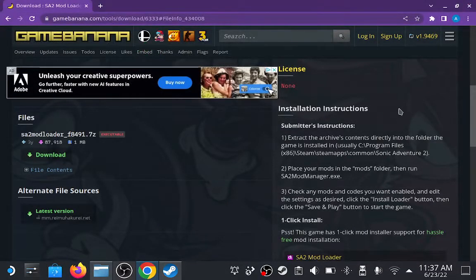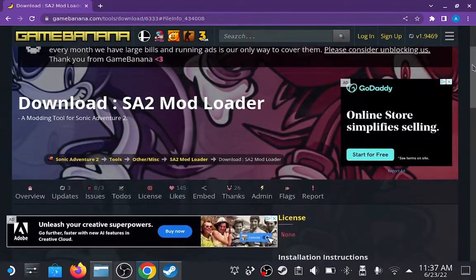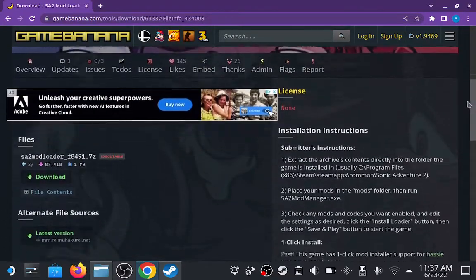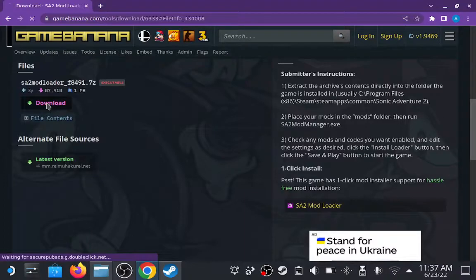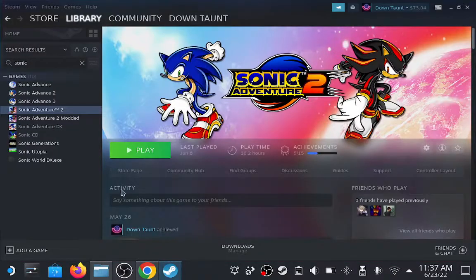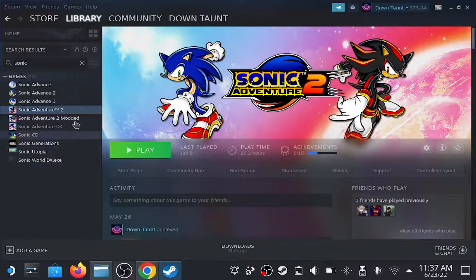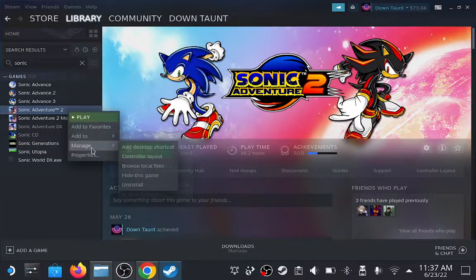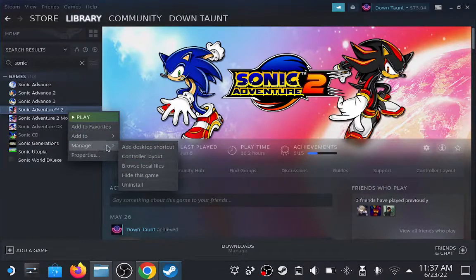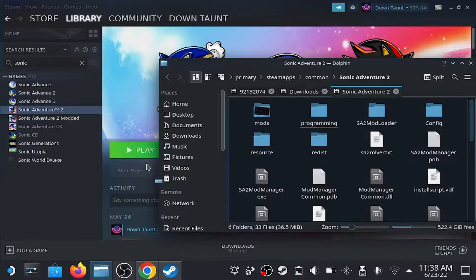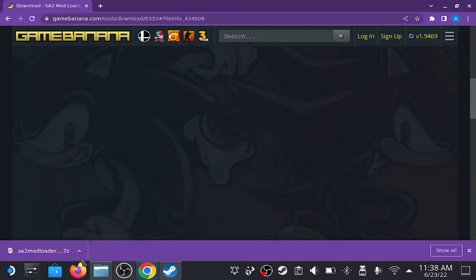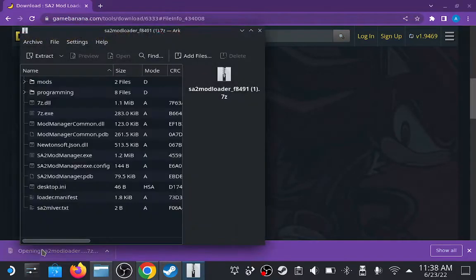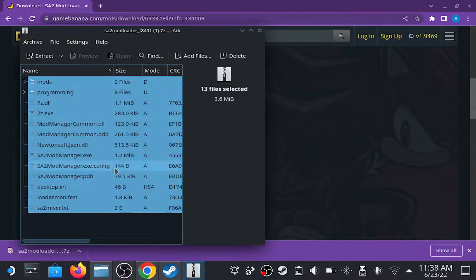Let's go to the Sonic Adventure 2 mod loader download page, which I'll have linked in the description, and download that. From there, let's open Steam, go to Manage, Browse Local Files, and then we can open the folder that we just downloaded, highlight everything there, and drop it in our Sonic Adventure 2 folder.